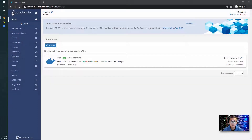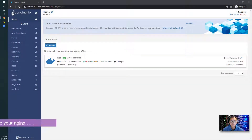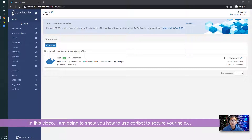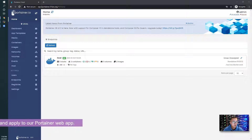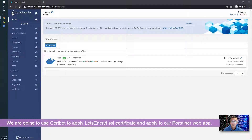Hello everyone, welcome to my today's video. In this video I'm gonna show you how to use Certbot to secure your Nginx. We're gonna use Certbot to apply a Let's Encrypt certificate and use it on our Portainer as an example.